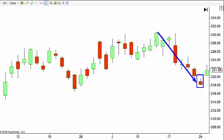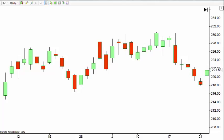Bar number two must be a bullish bar, which basically means a green bar where the close is above the open. Now that's all good and great, but there's more to it — and this is what really makes it the kicker. Let me draw one more thing on here so it doesn't get too messy for you.